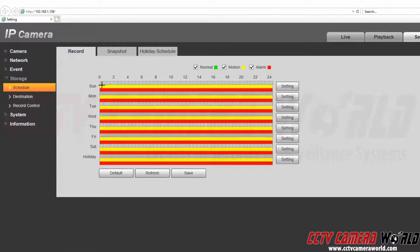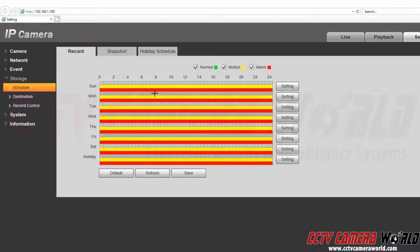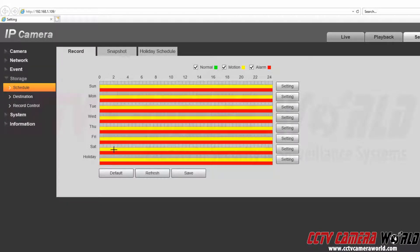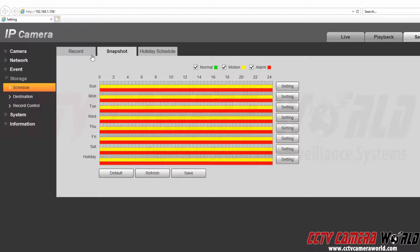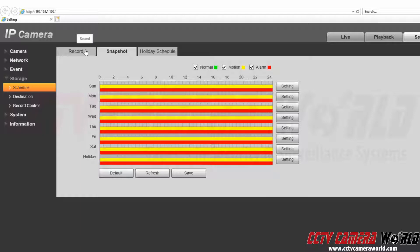Here we can see the default schedule. It sets motion and alarm to all day for Sunday through Saturday and on holiday. We also have a snapshot schedule here. This is the schedule for taking snapshots on the SD card.